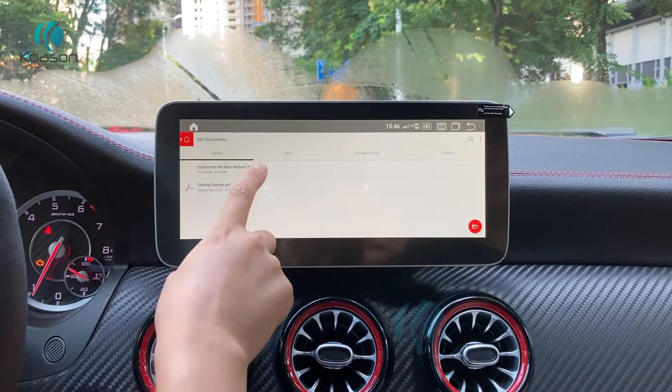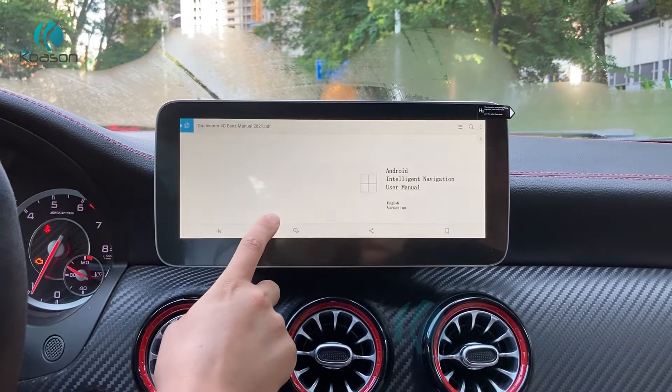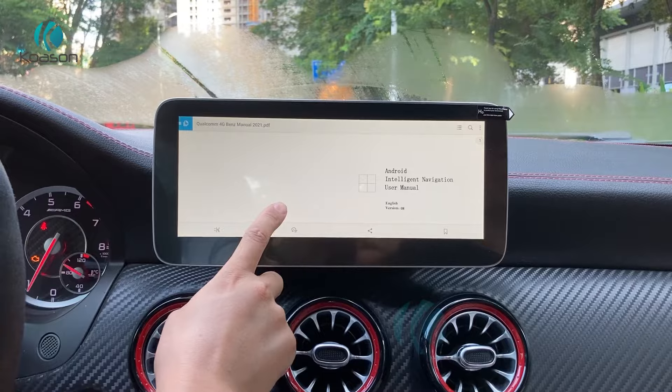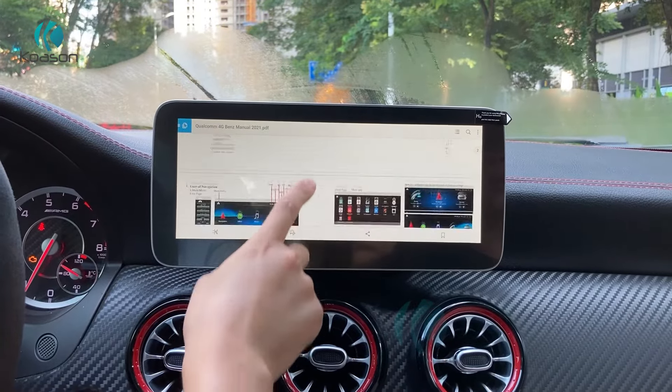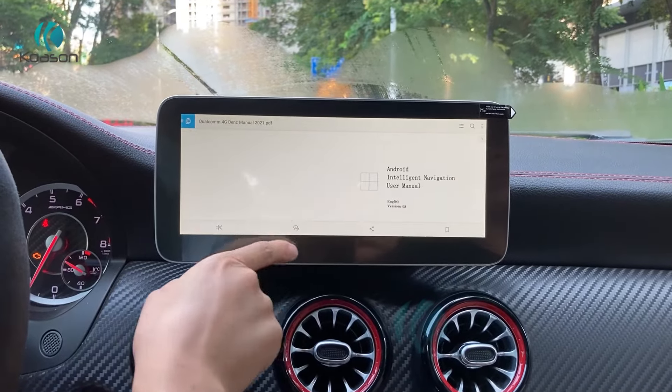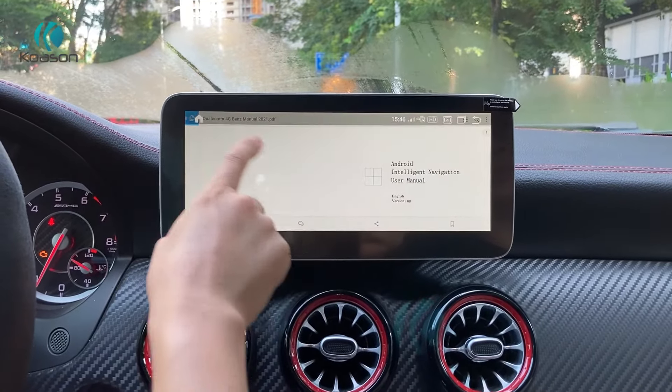This is a PDF user manual. You can check operations from here.